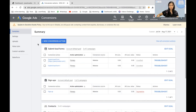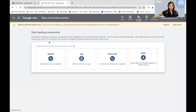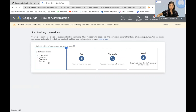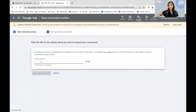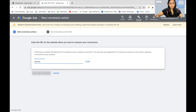This is the page that you're going to land on. You have to go ahead and click on the blue New Conversion Action button. Now we have to track conversions for our website, so we're going to choose Website from here. It will ask for your domain URL for it to scan and verify, so go ahead and add your domain.